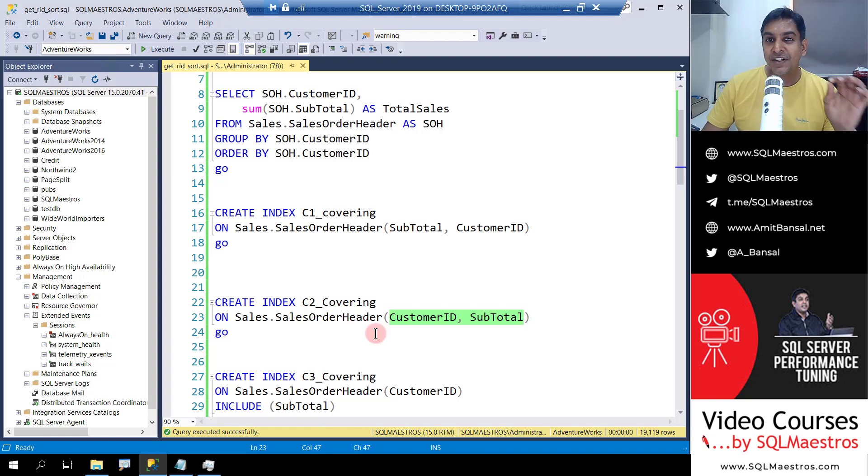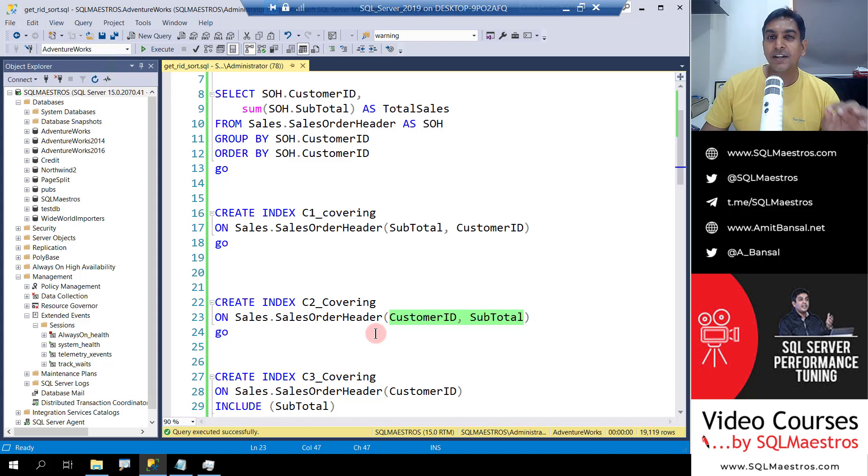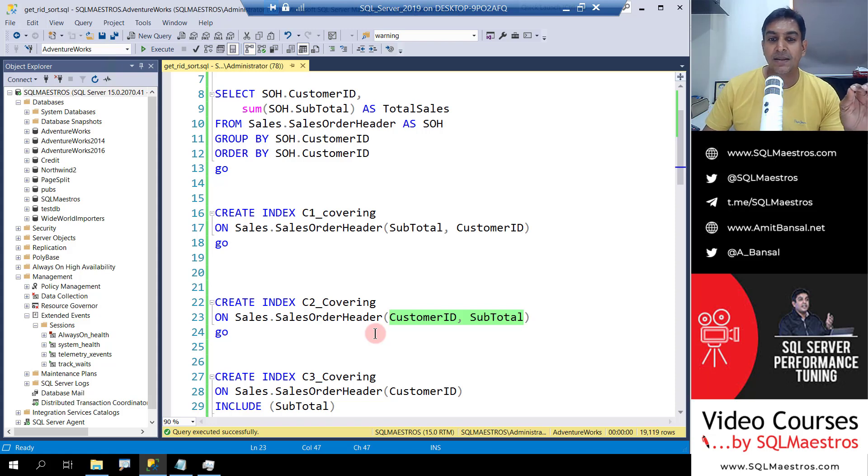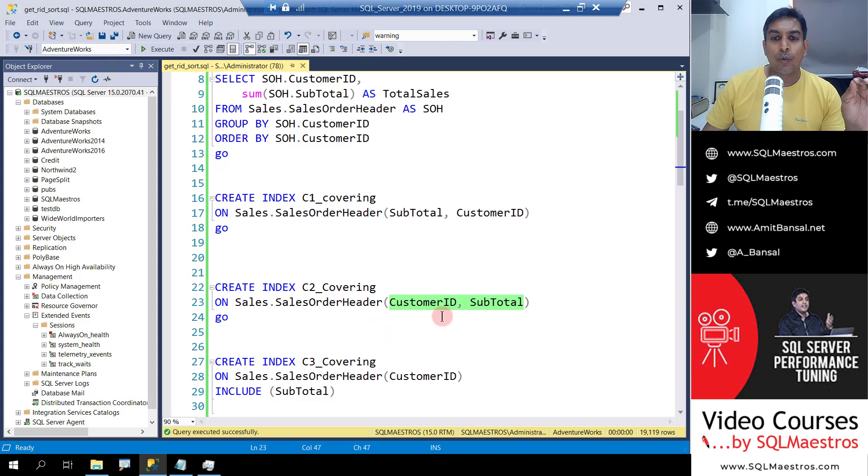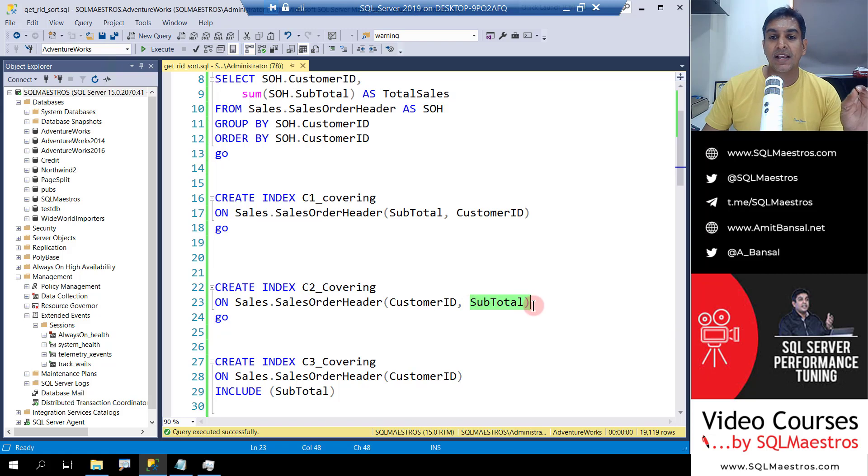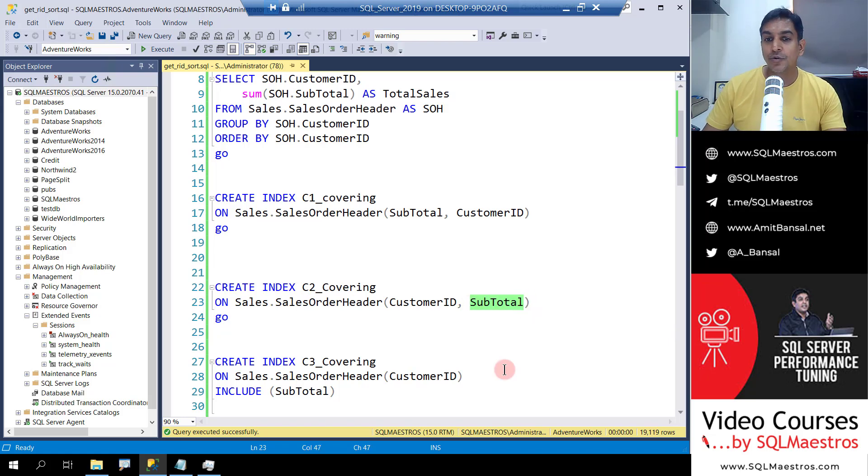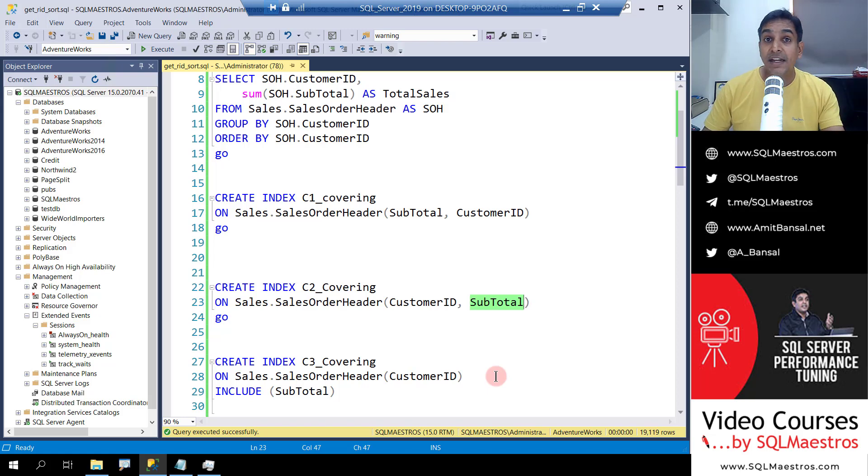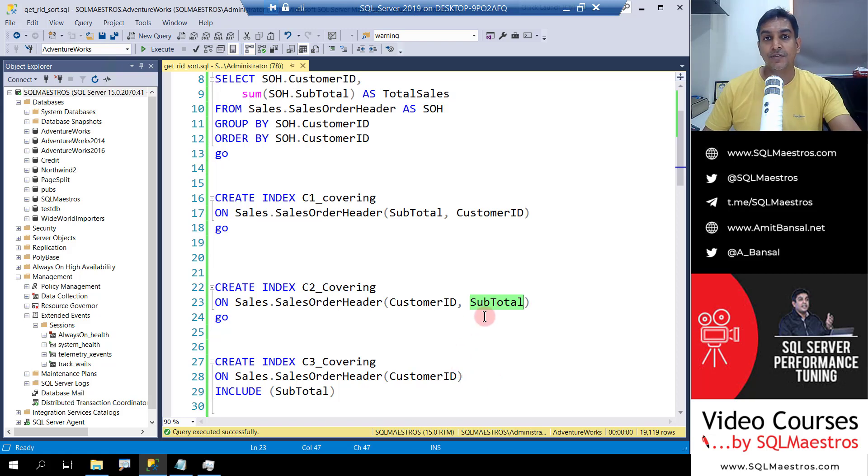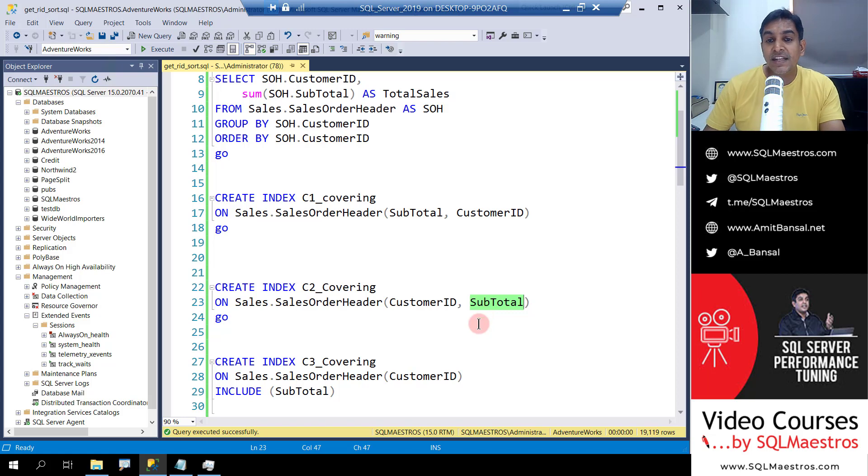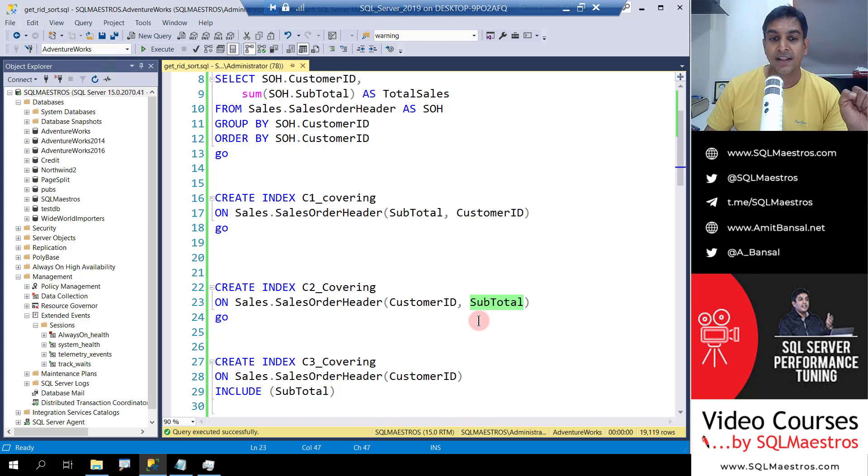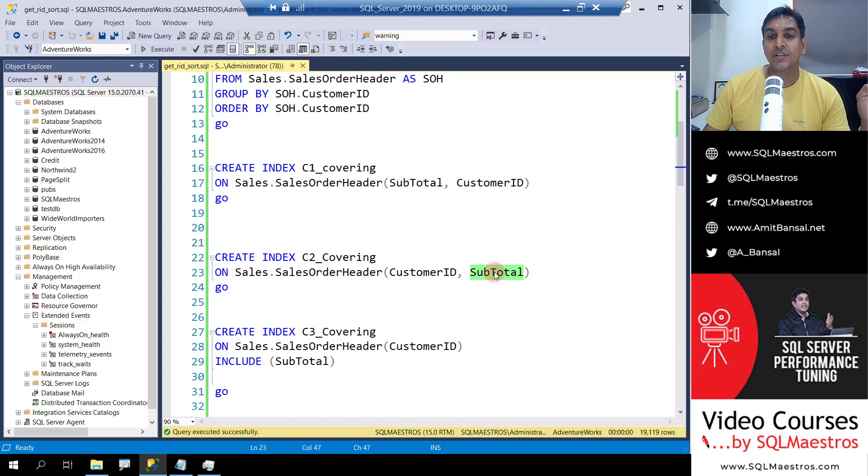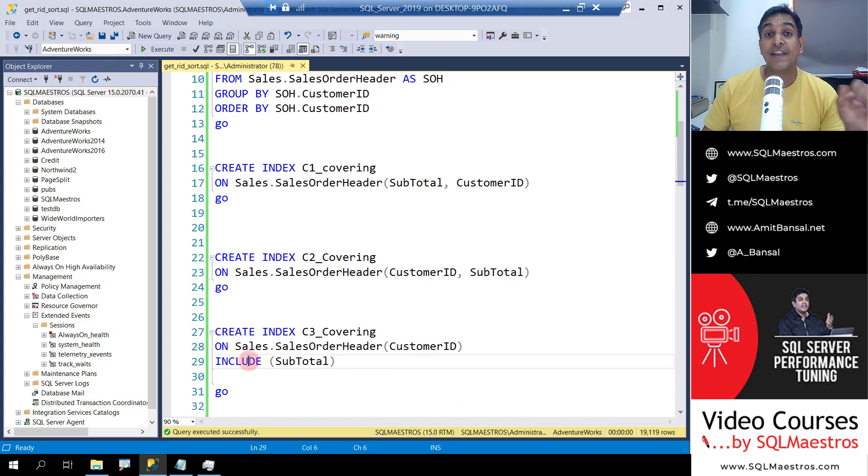Now, marginal performance tuning, you can still do something better. Just one step ahead. Why do you even need subtotal as part of index keys? You don't need subtotal in the root page and the intermediate pages because we are not using this in the predicate. We just need this attribute for the purpose of covering. So we can put this column subtotal as part of include.